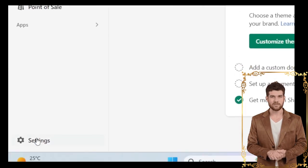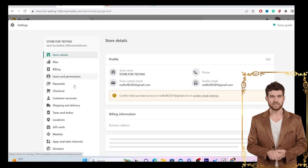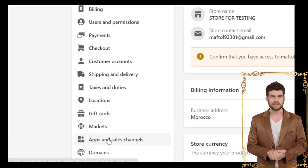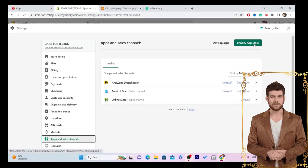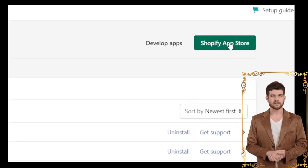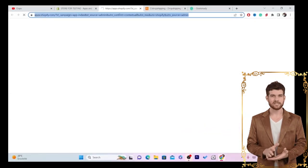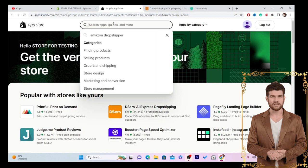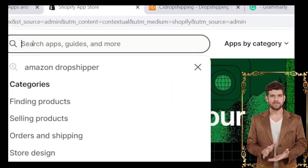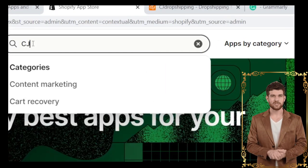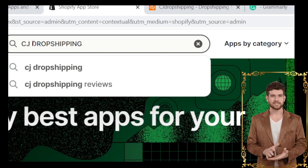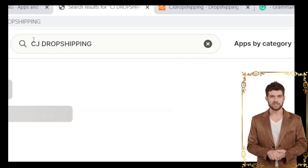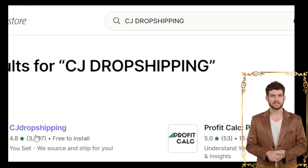The first thing you want to do is click on Settings at the very bottom left of your Shopify store, then click on Apps and Sales Channels, and click on the Shopify App Store in the top right. The first thing you need to do is download an app called CG Dropshipping — it's the official app of the CG Dropshipping company.